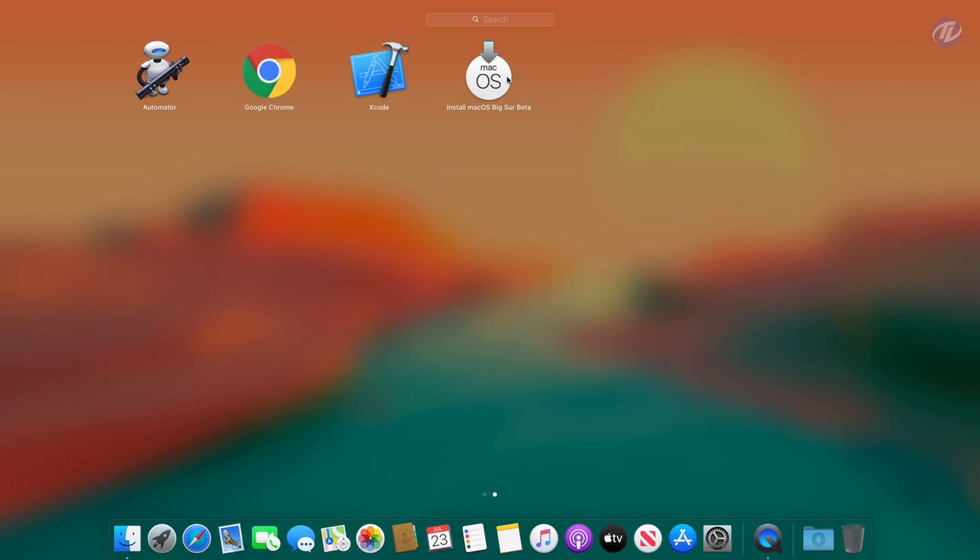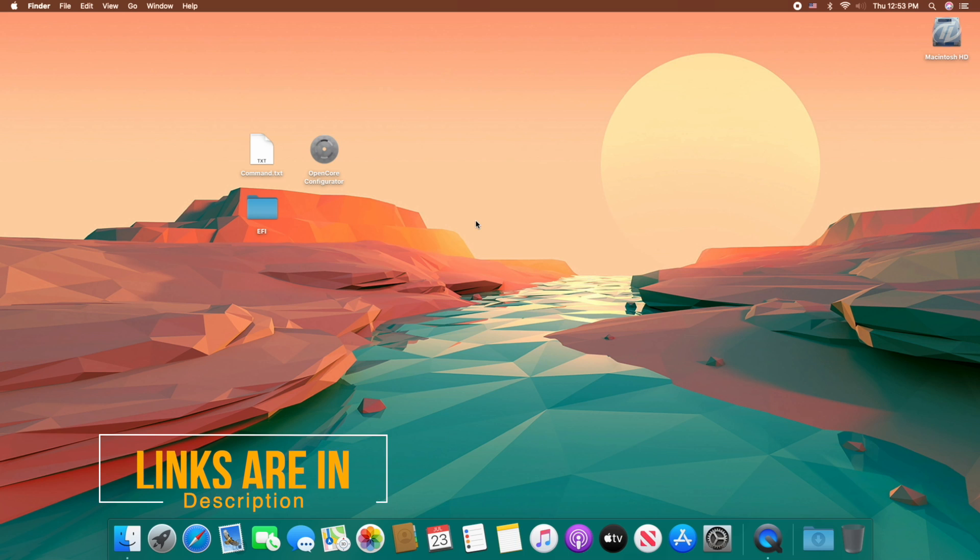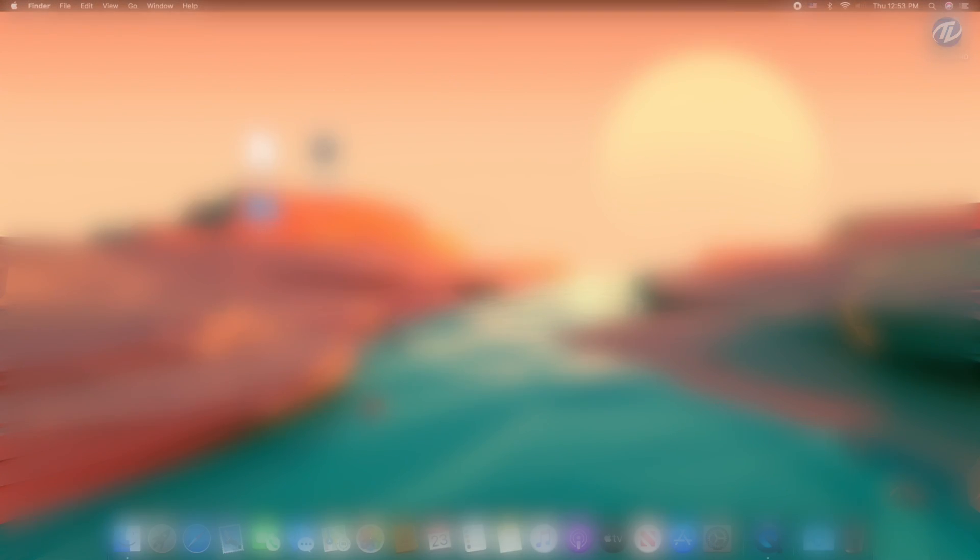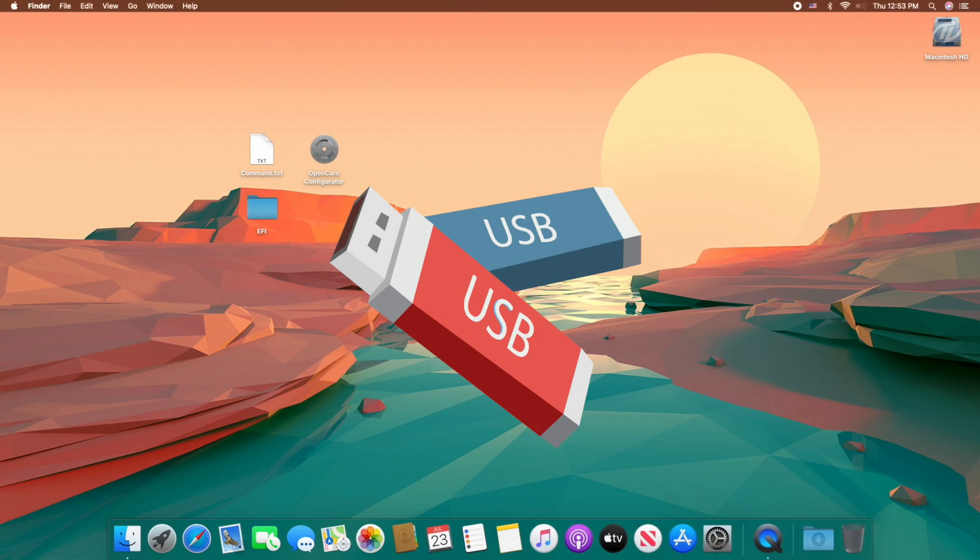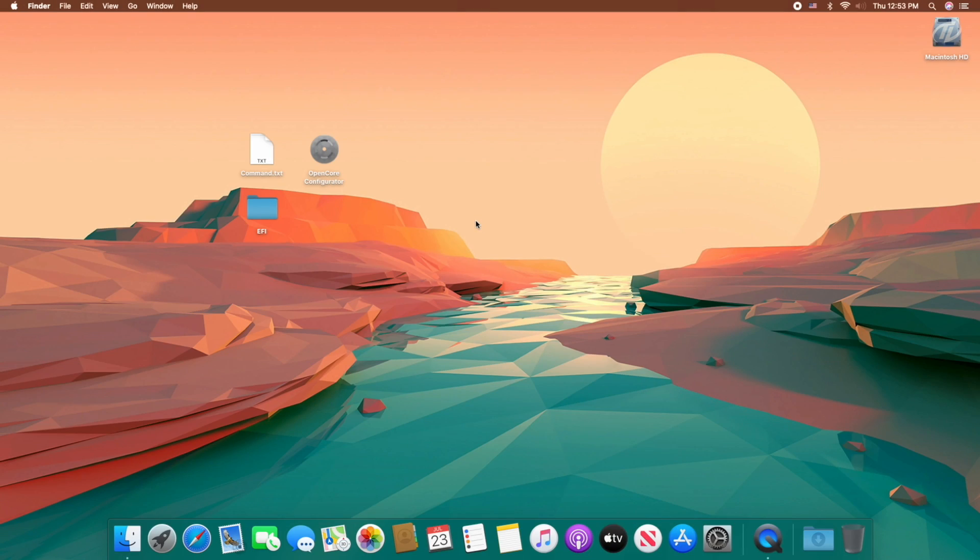So guys let's start. For this purpose you'll require macOS Big Sur installer which can be downloaded via Apple developer ID, command file for creating macOS USB, OpenCore configurator for mounting EFI partitions, and EFI preset according to your system specification. For creating EFI follow the guide for my button. All the download links are provided under video in the description and also USB with minimum 16 gigabytes is required for the process.